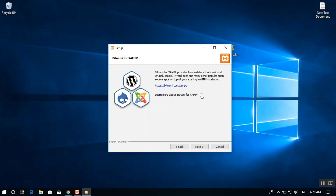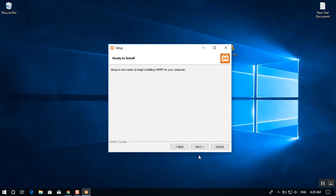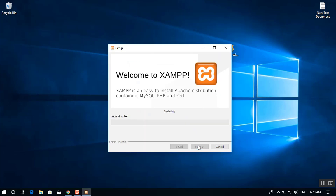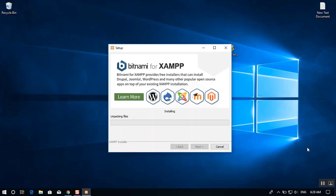Uncheck the 'Learn more about Bitnami for XAMPP' option — it sometimes gives extra information that we don't need — then click Next. You are now ready to install XAMPP. Wait while the packages are unzipped; the installation will take about 3 to 4 minutes depending on your system.